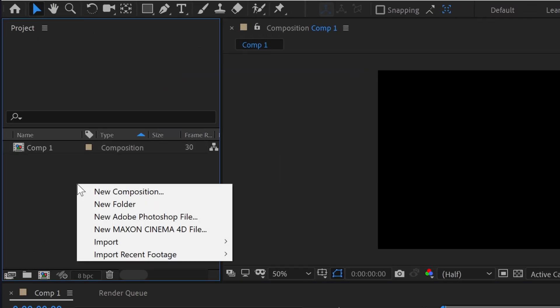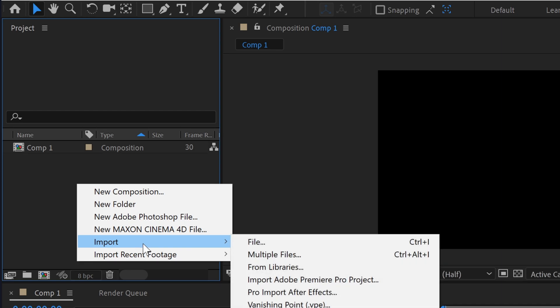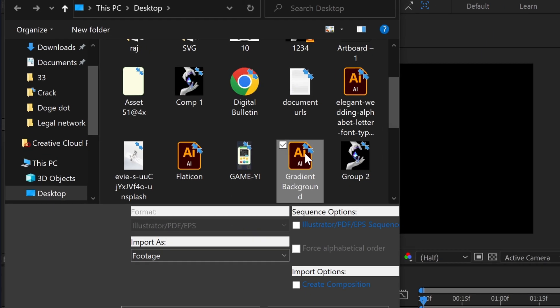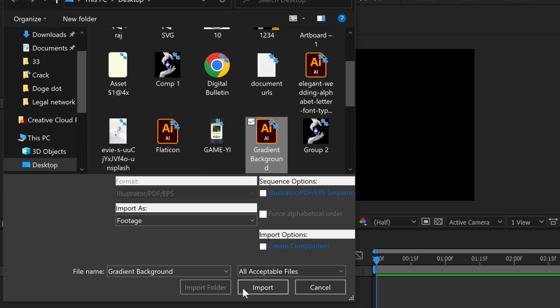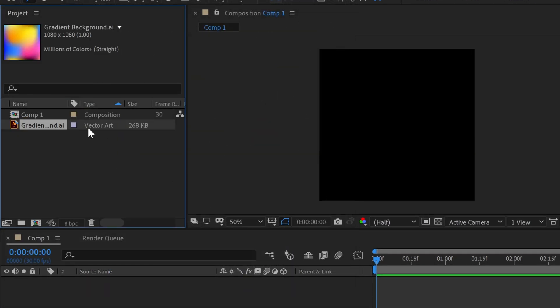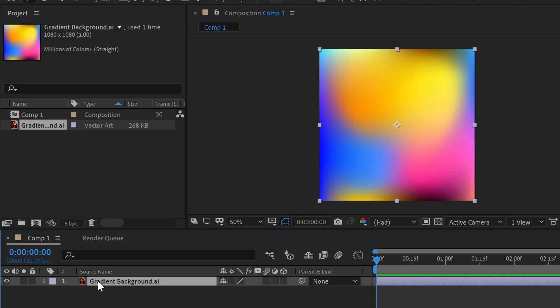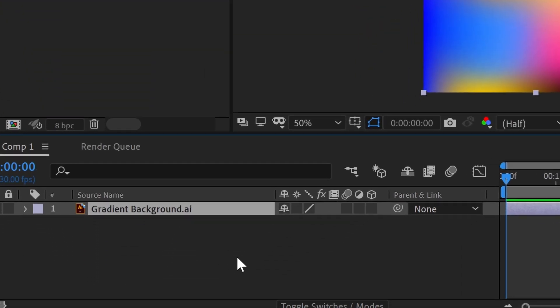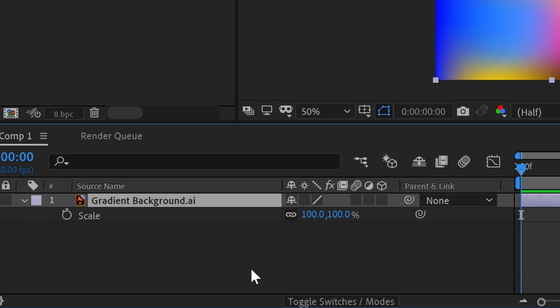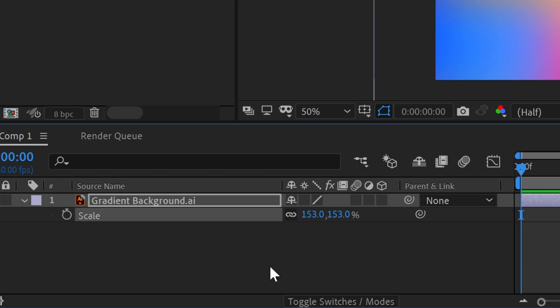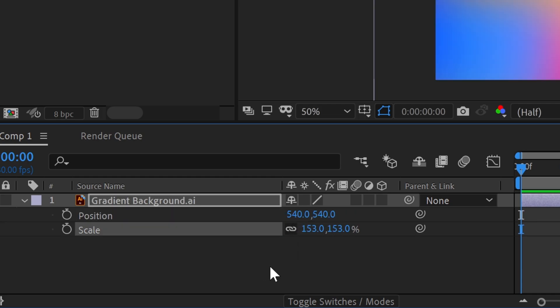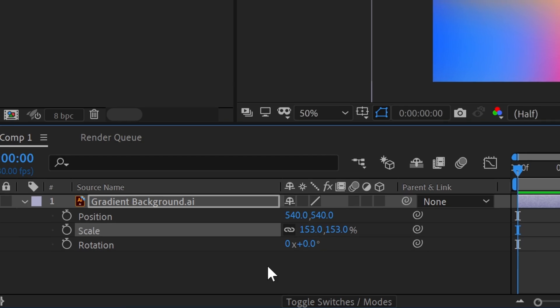Now go to File, Import and click on the file option to select our gradient background AI file. Now drag and drop the gradient layer to your composition. Click on the gradient layer and press button S to give some scale, press button P to give some position, and finally press button R to give some rotation to our gradient background.